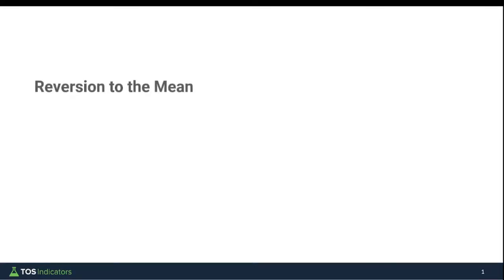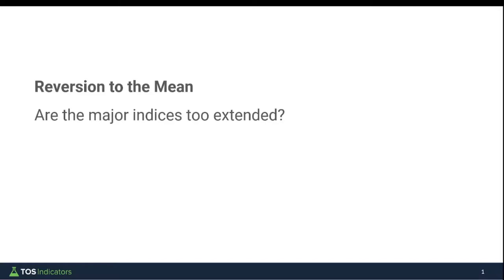In today's video we're going to focus in on the concept of reversion to the mean, which is something a lot of folks talk about in trading. The goal is to answer one simple question: are the major index markets — the S&P 500, the Dow, the Nasdaq, and the Russell — all four of those markets too extended? And should we start to do something about that, to either take advantage of a reversal or conversely start to loosen up on existing positions?